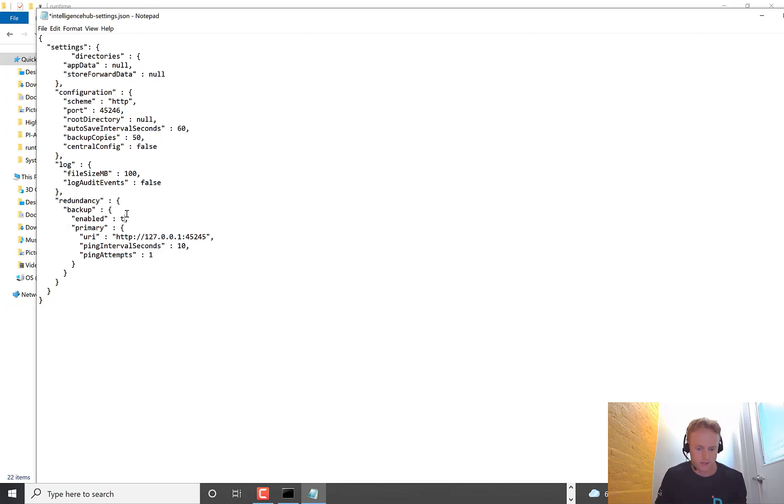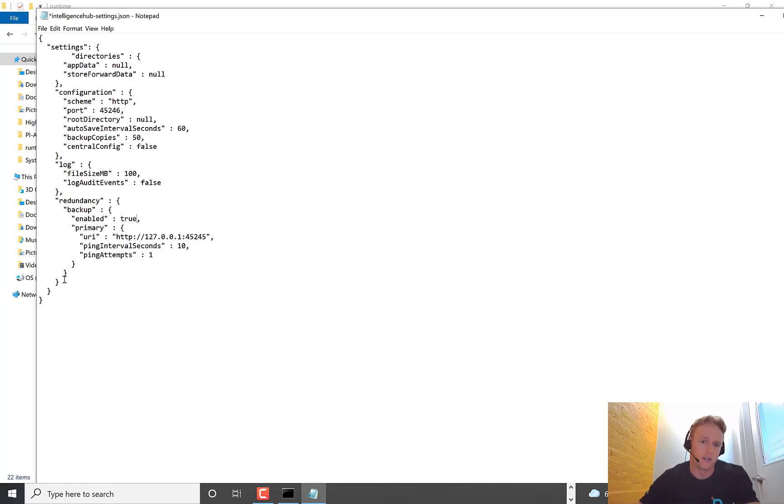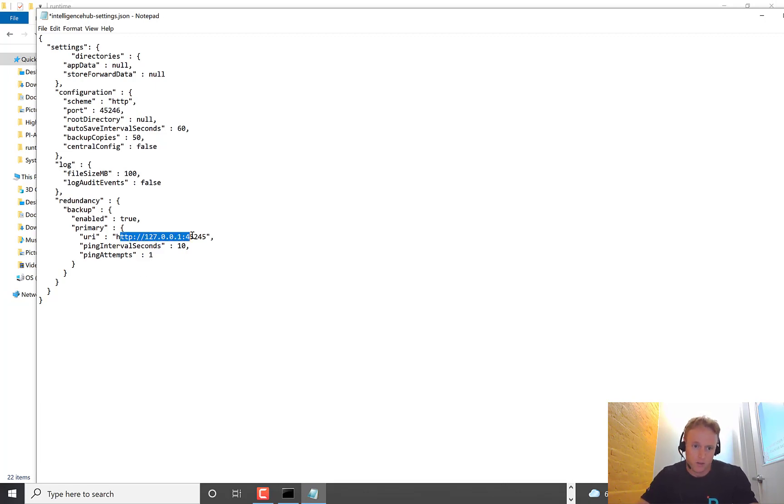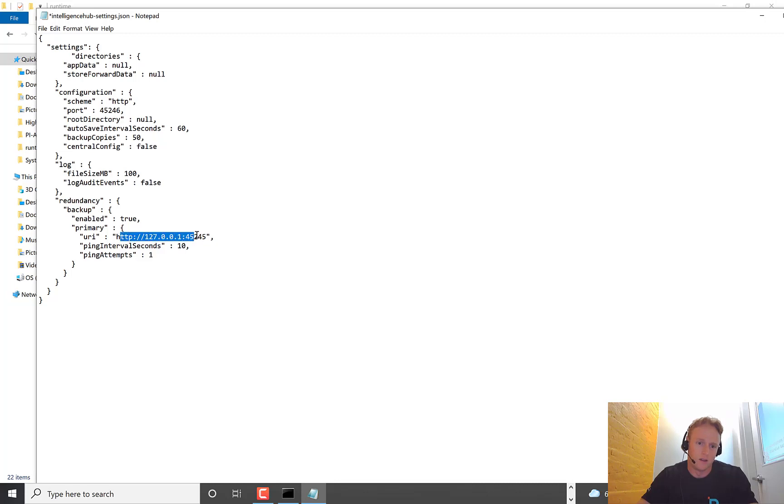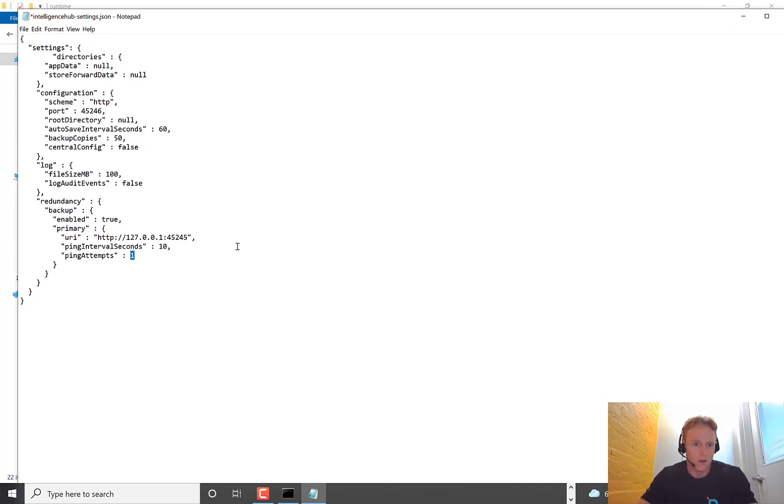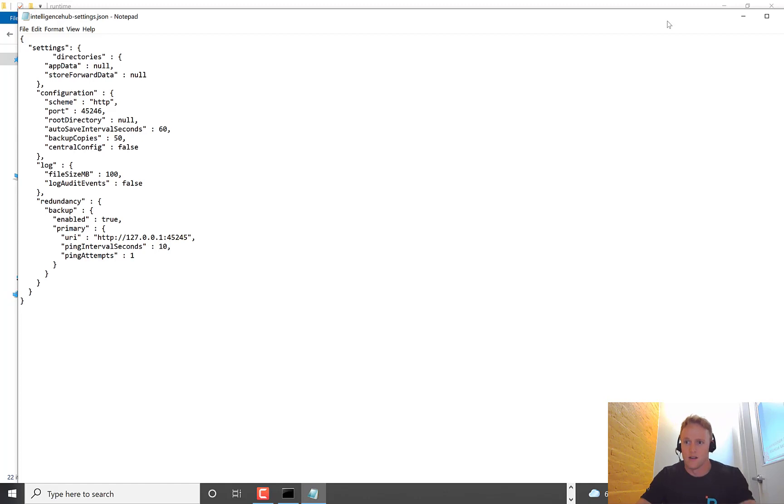And then the next set of settings, what we do is we point to the primary server. So in this case, it's on my same machine. I've changed this one to be on port 4526. That's what the secondary is hosted on. But it's going to point to the primary, which is port 45245 with HTTP in the address. And then these settings say every 10 seconds, I'm going to try to ping the primary. If I fail once, I'm going to go into active mode or basically start to publish. So we'll turn this on and save that.